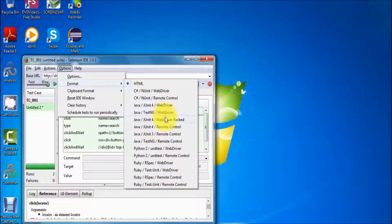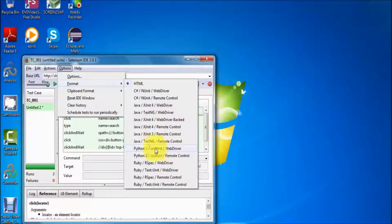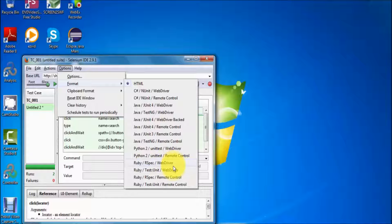If you want to work on WebDriver, you can select from the top three options. If you want to work on RC, select from the bottom three. In the same way for Python, you can select WebDriver or RC — which is remote control. Similarly for Ruby, we can select WebDriver or RC.